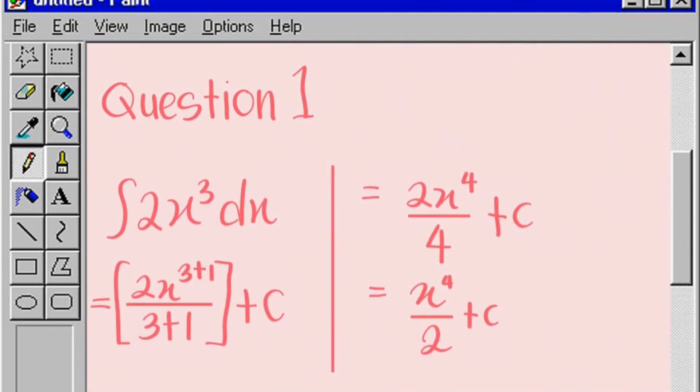For question 1, we have the integral of 2x to the power of 3 dx. To solve this question, we need to use the basic rule: 2x to the power of 3 plus 1 divided by 3 plus 1 plus c, which equals 2x to the power of 4 divided by 4 plus c, and simplifies to x to the power of 4 divided by 2 plus c.